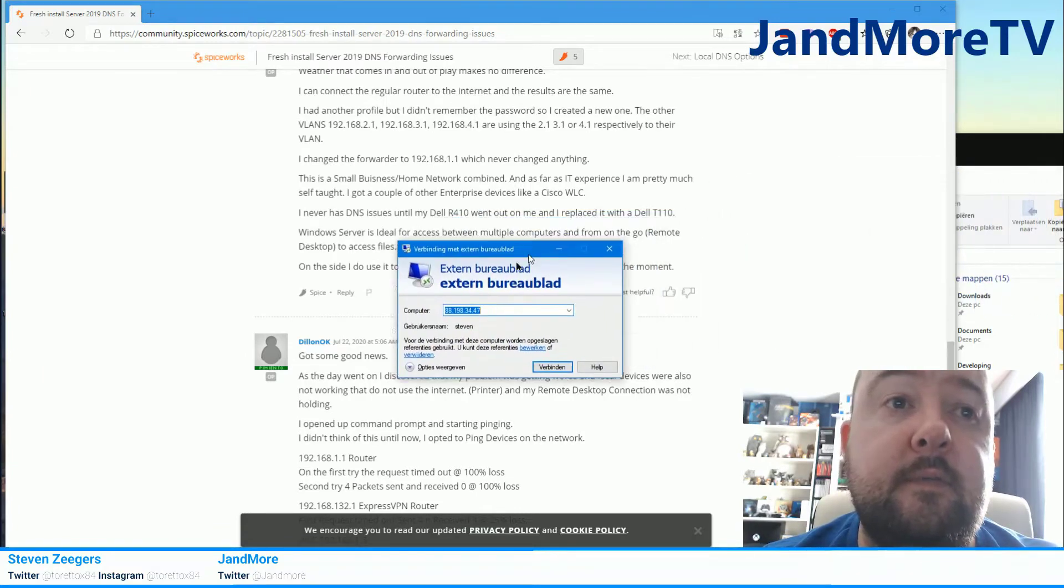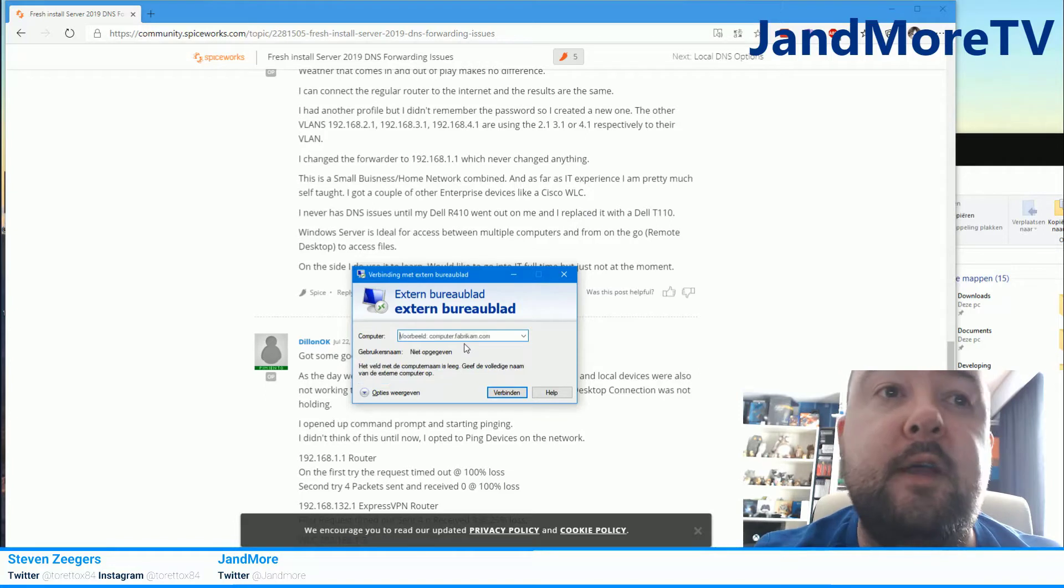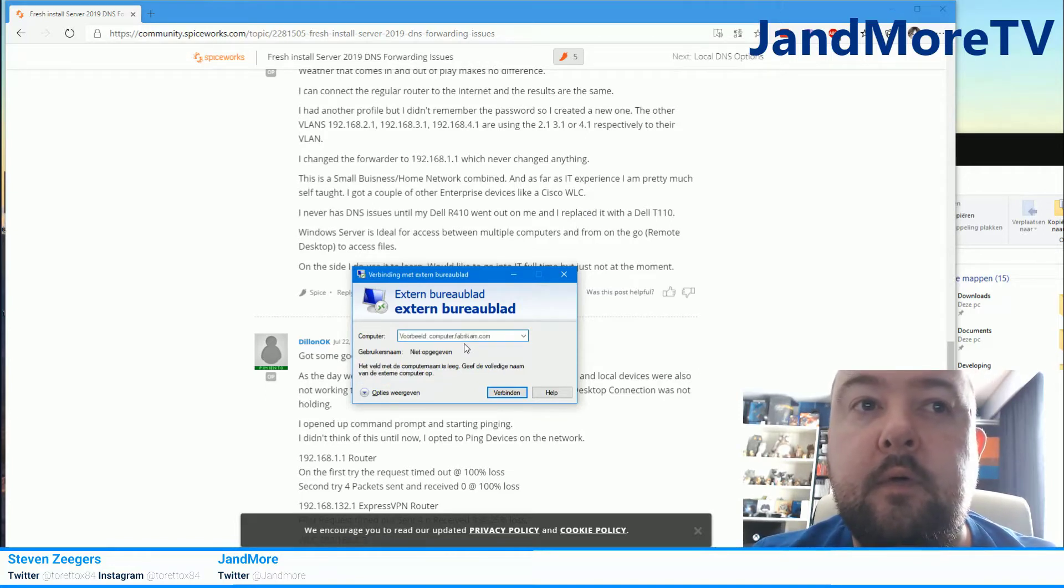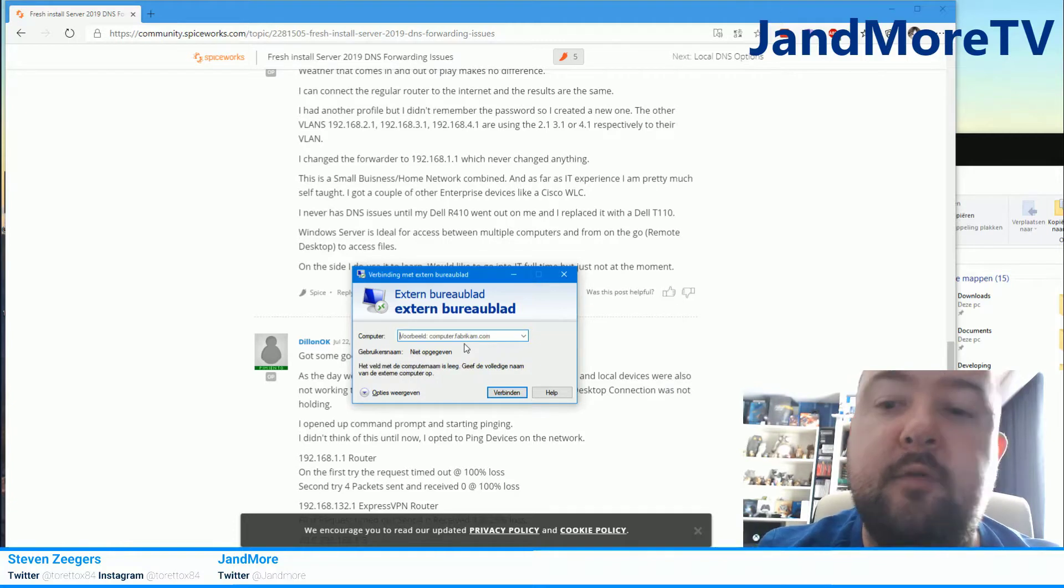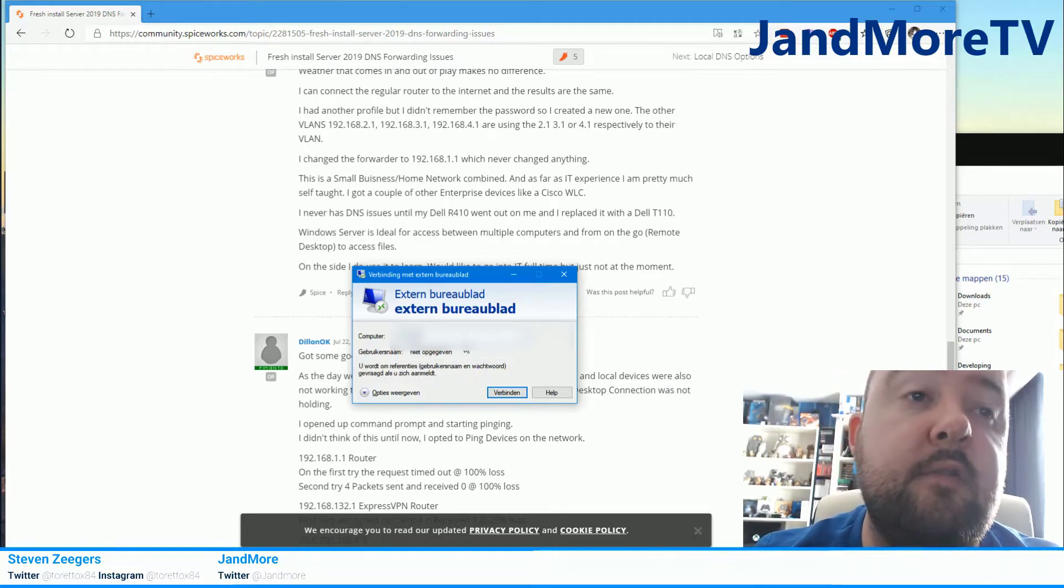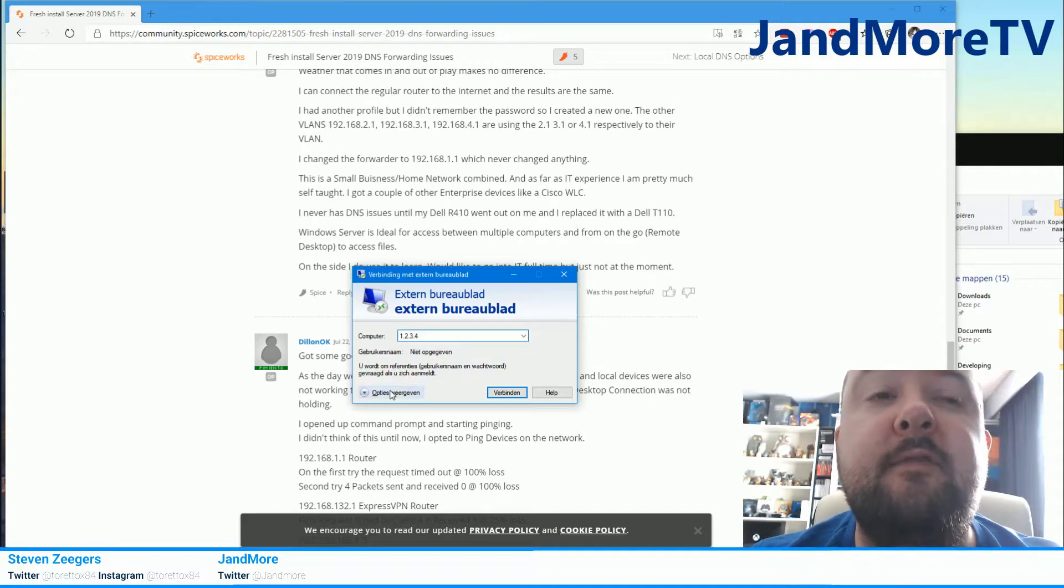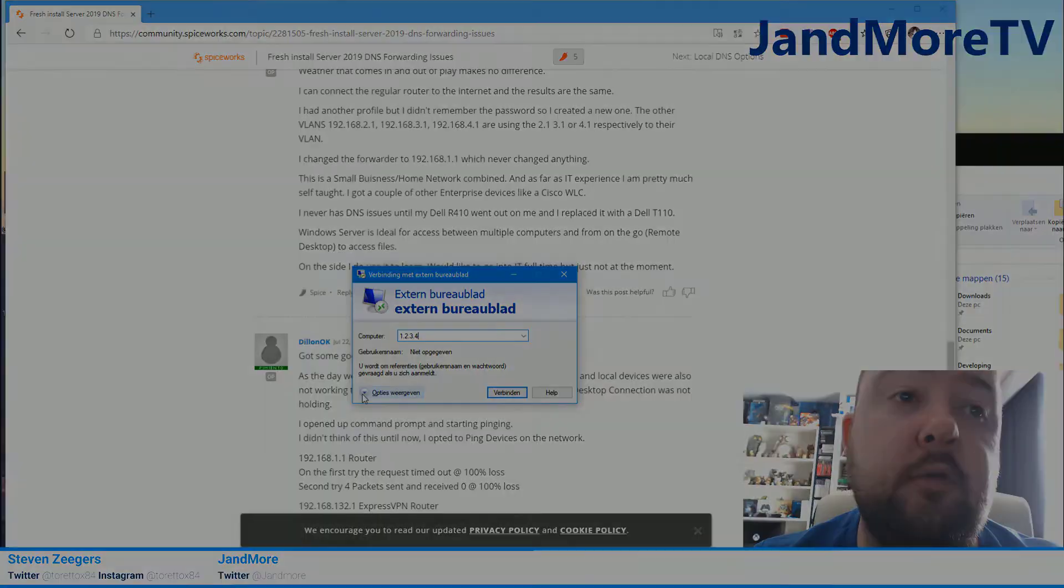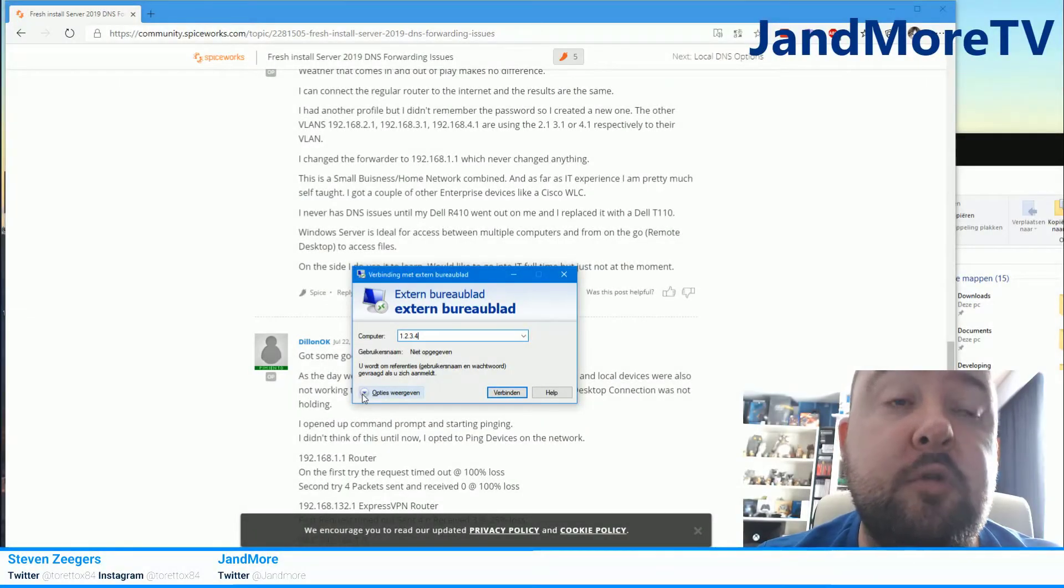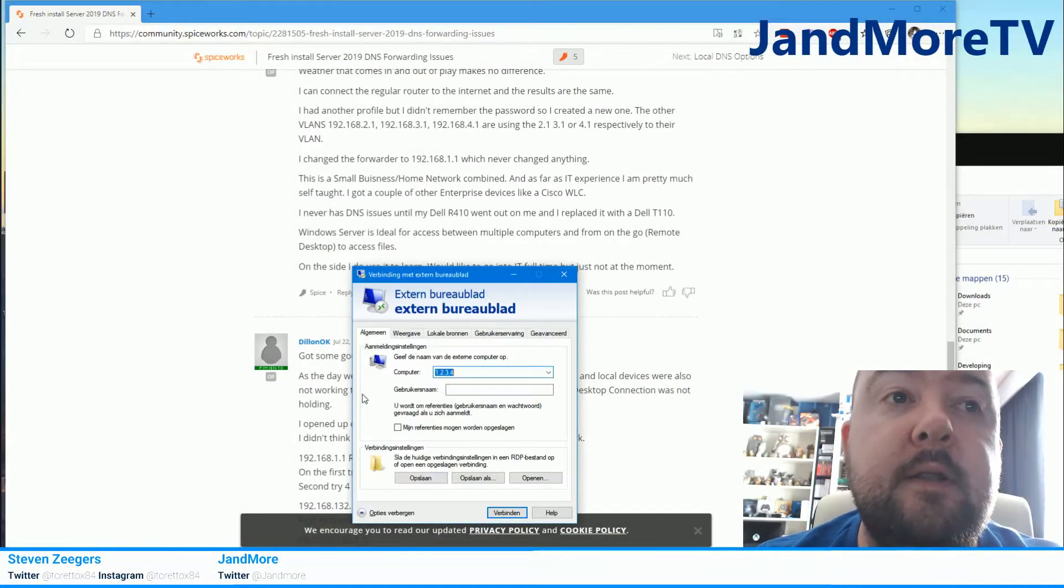Then what we're going to do is enter the IP address of the server, like 1.2.3.4. I'm just going to give an example, this is not an actual IP address. But instead of making that connection which won't work, we're going to go to the advanced settings. Click that option on the bottom.